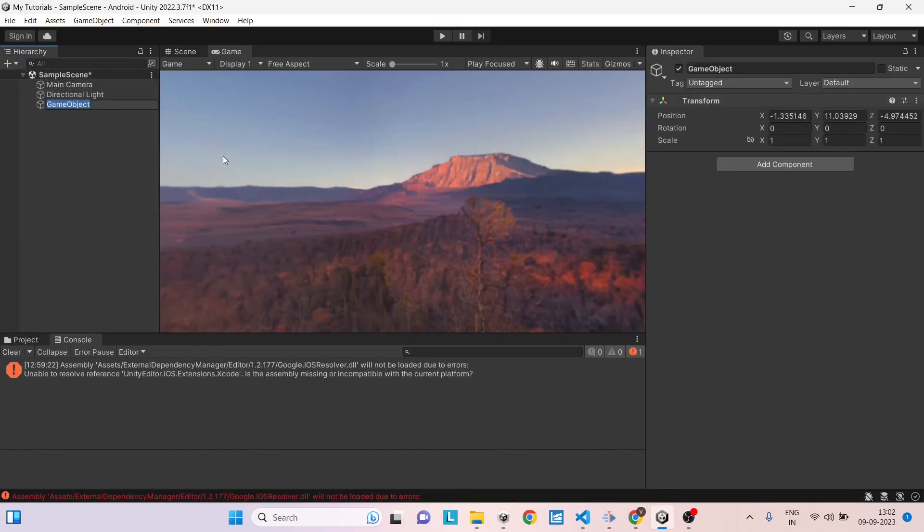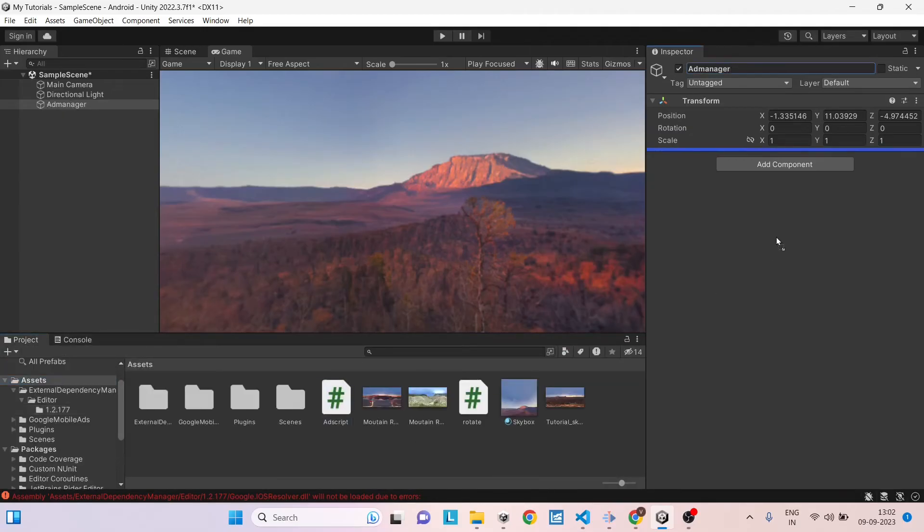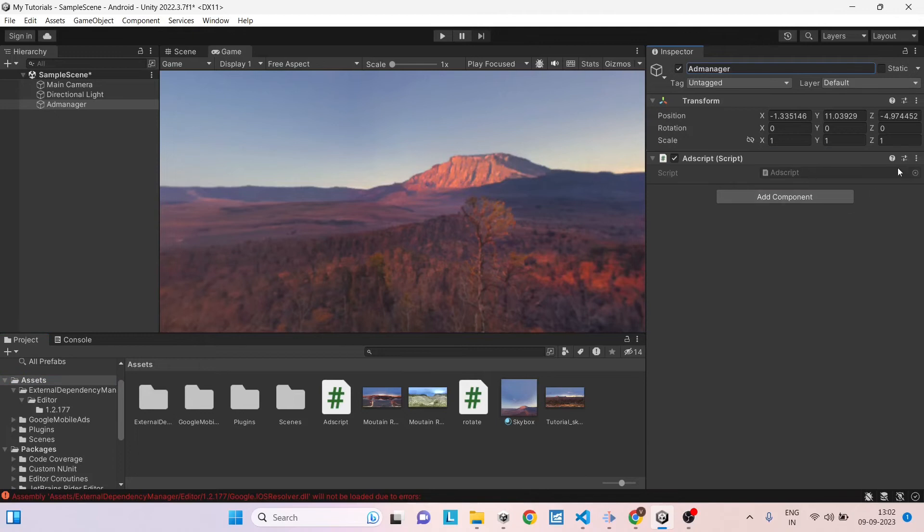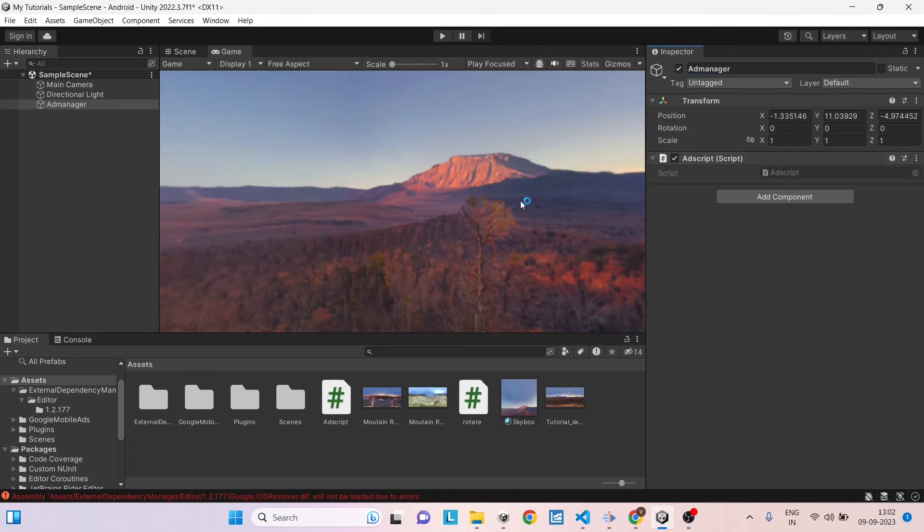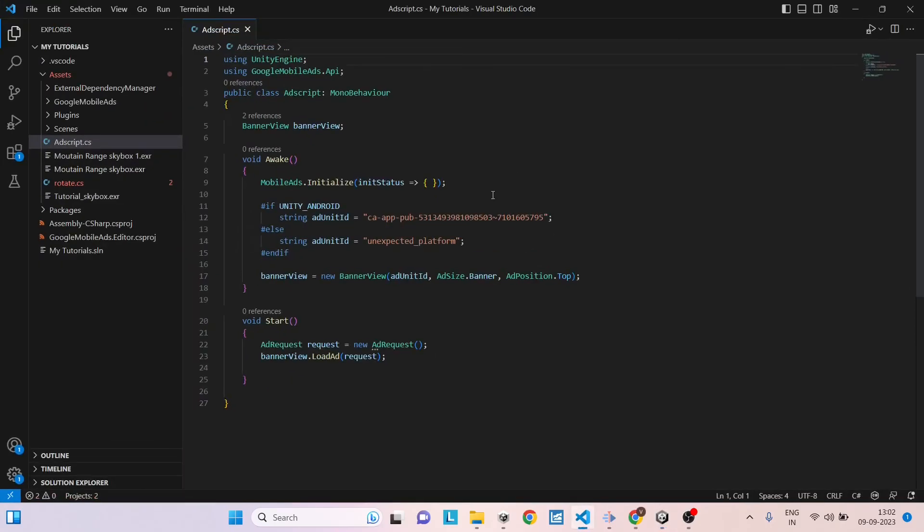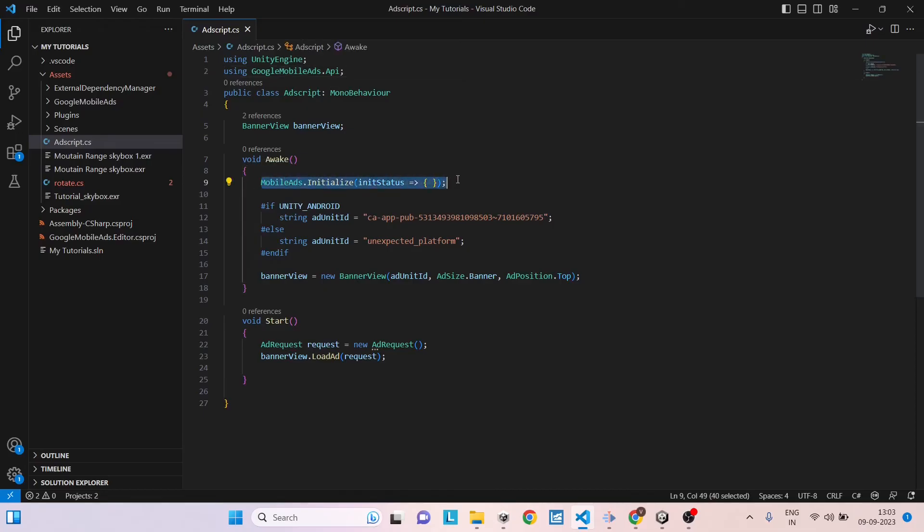Create an empty game object. Let's call it Ad Manager. Now let's add a script called ad script to this and let's open it in Visual Studio for editing. Generally, the initialization of ads is done on the first scene of the game. So if you have a logo scene, you can put the initialization under the awake of that particular scene. All you need is a namespace called using GoogleMobileAds.Api and then you can just call this statement under the awake of the first scene.